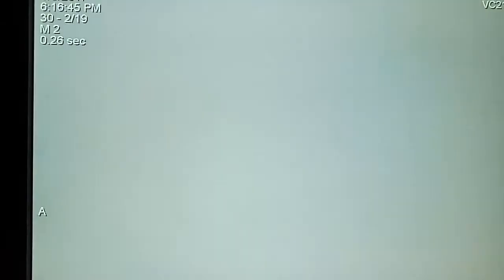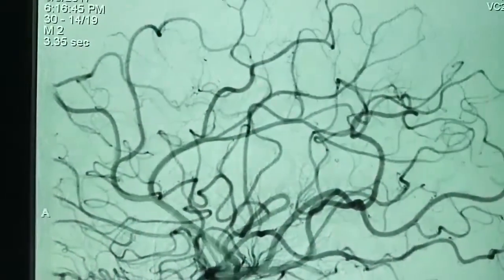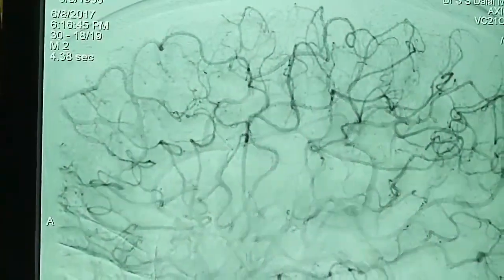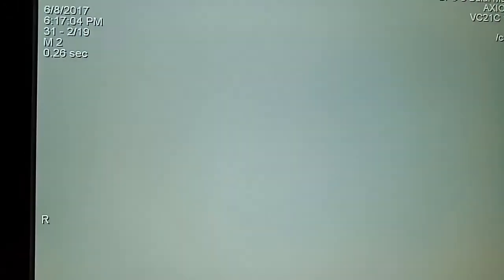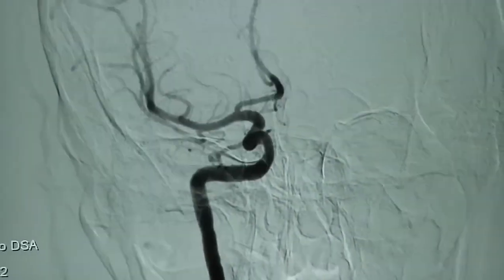This is the AP view, the lateral view, and this is the brain circulation which looks fantastically well. We then take the AP view, which is beautiful without any residual stenosis whatsoever.